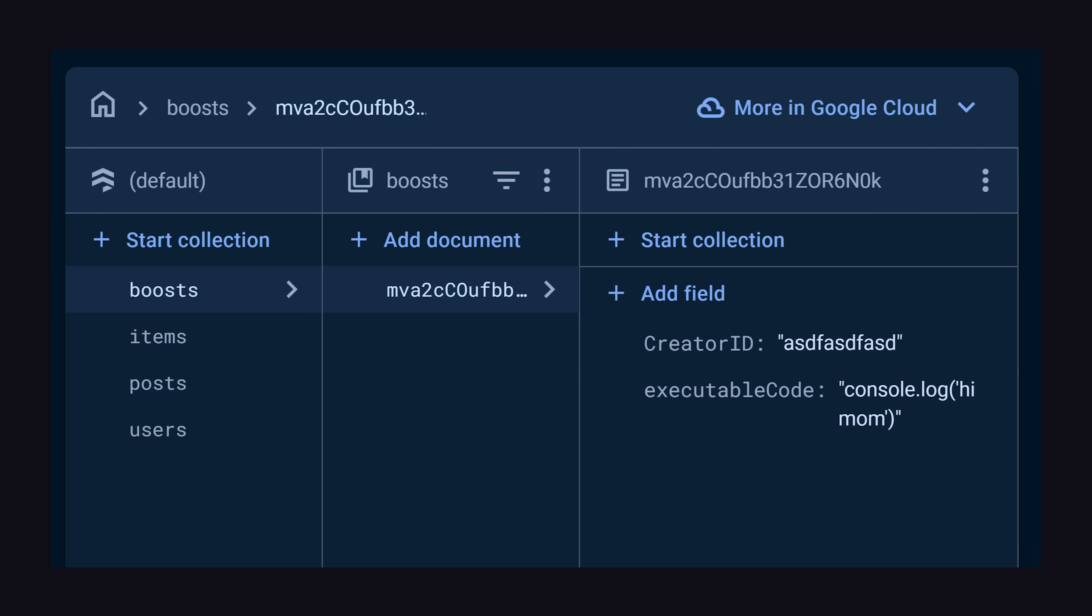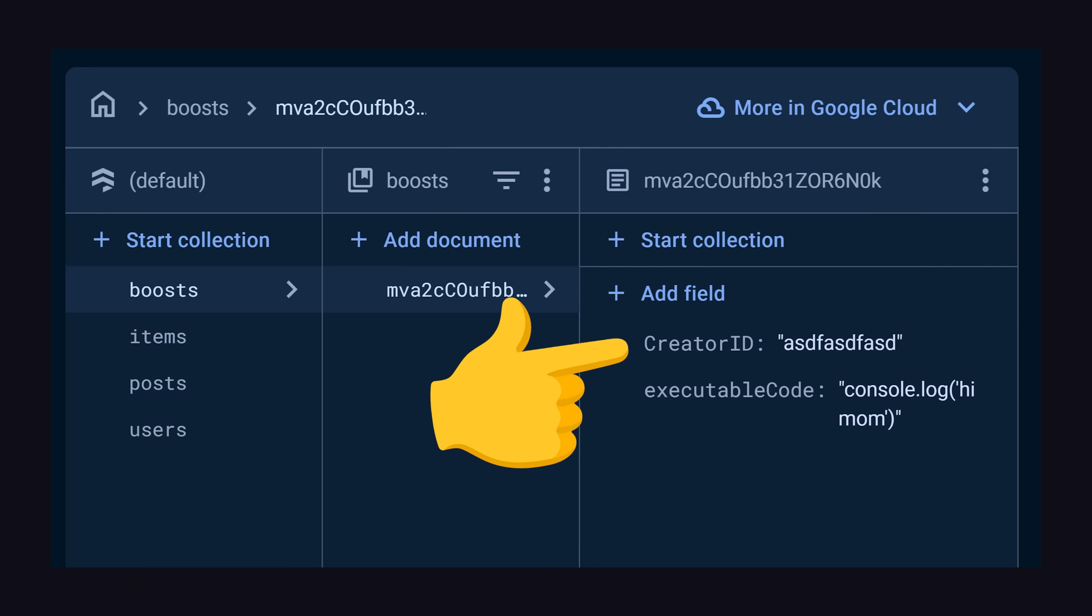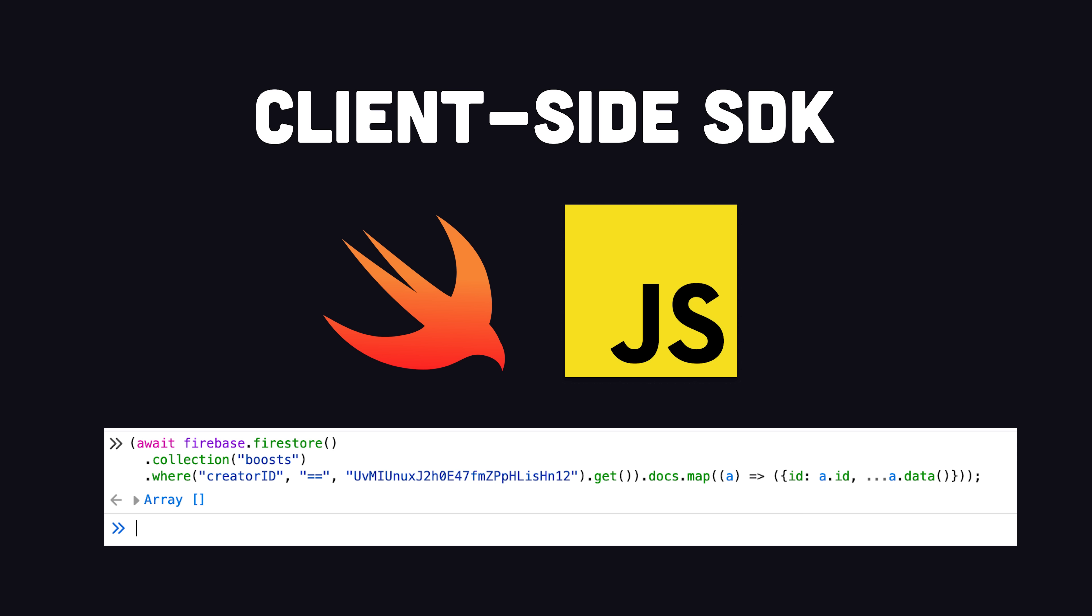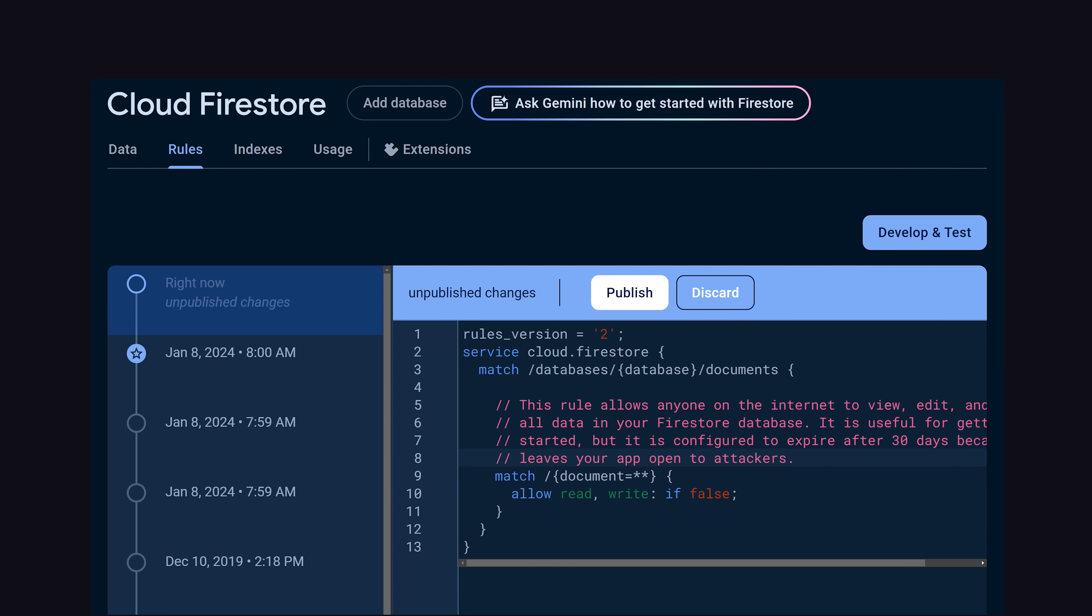where a document in a collection has the same ID as the user who owns it. What's unique about Firestore though is that you can query it directly from client-side code. But before you ship to production, it's essential that you have solid security rules in place, which are defined in a custom DSL called Firestore rules.